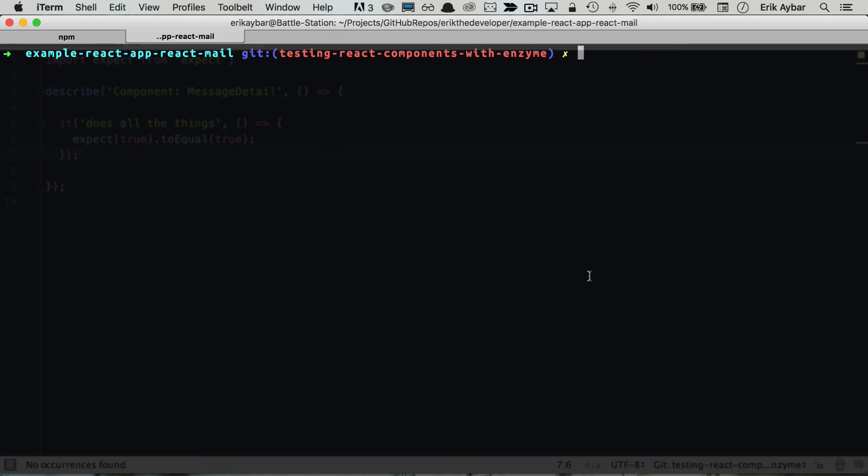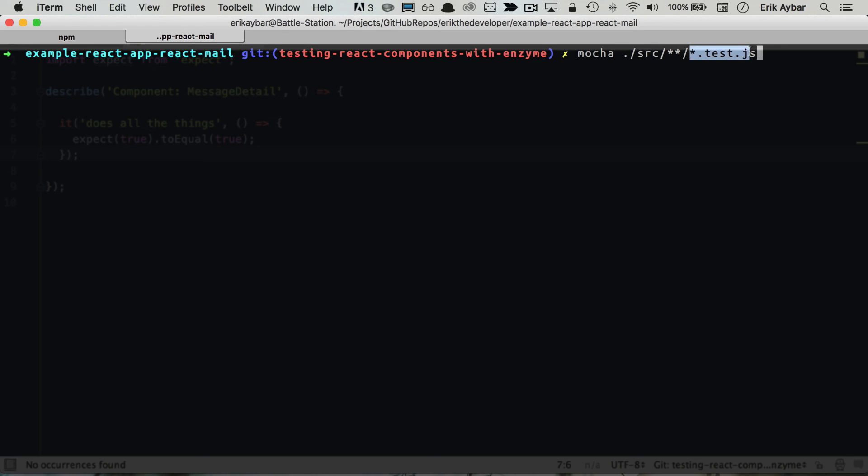So Mocha takes as its first argument the path and our path is underneath our source directory with this double asterisk. And what that does is it's going to traverse recursively down and look for this file name pattern.